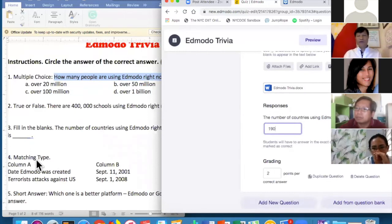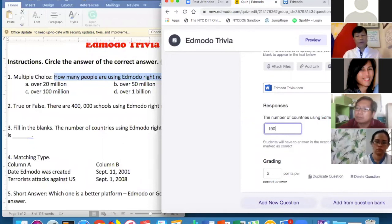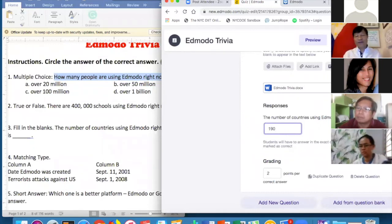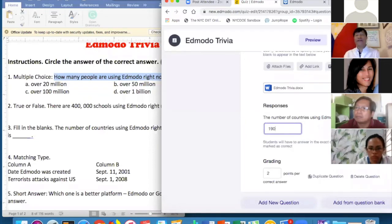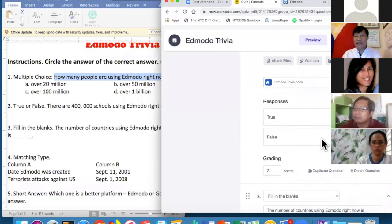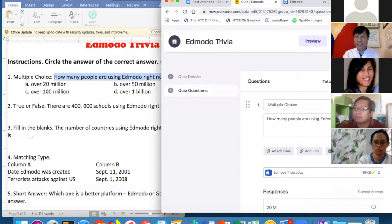You can also do Matching Type or Short Answer. The issue with Short Answer is that Edmodo won't automatically check it for you — you have to grade it yourself, since every student will have a different response. Now I want to assign this quiz.